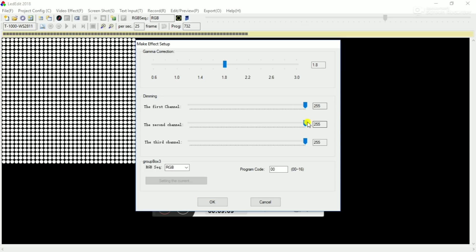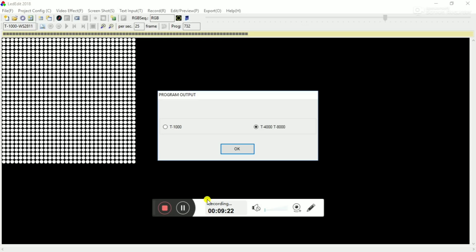I will select the program. Red, green, blue, brightness — I will select the full color. I will select the full effect. I will select T4000 and T8000. I will also select T1000 and the email box. Click the OK tab to save it. I will select the controller.